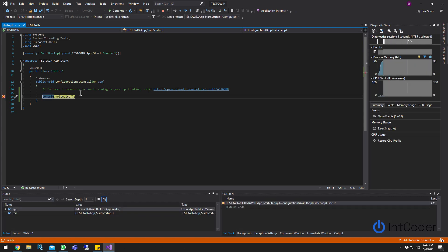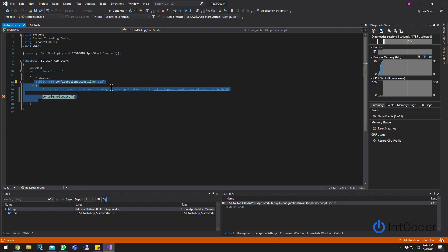Alright. There you go. So this is a quick tutorial. Basically, all I'm showing is how to set up the OWIN startup file.